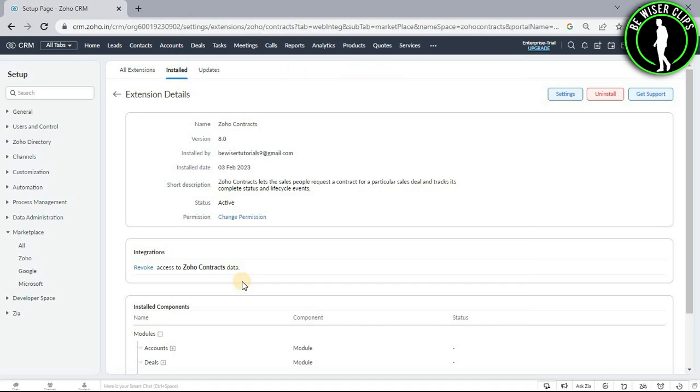And just like that, now you guys have successfully started your Zoho contracts on your Zoho CRM platform.